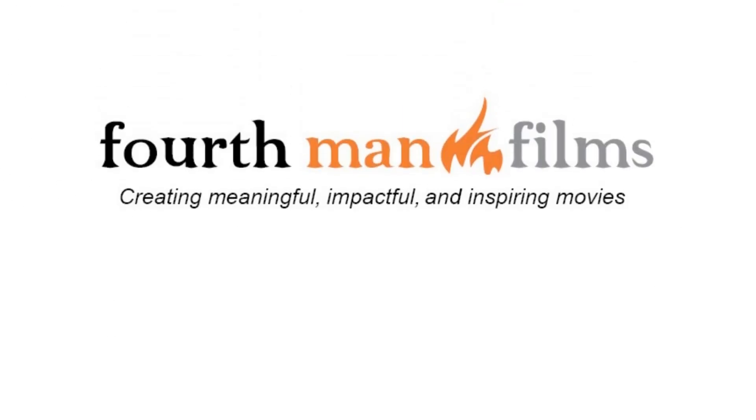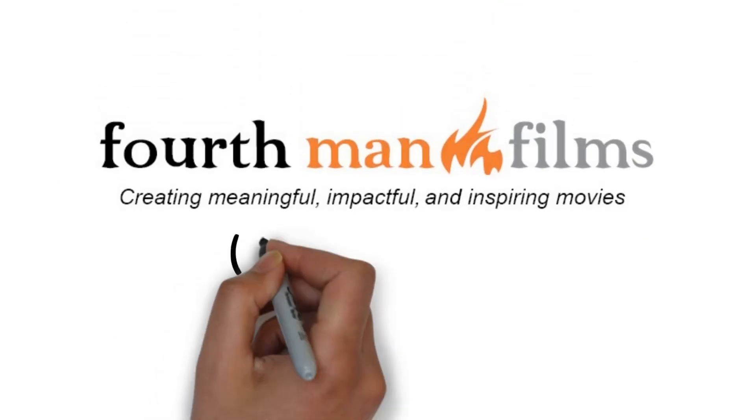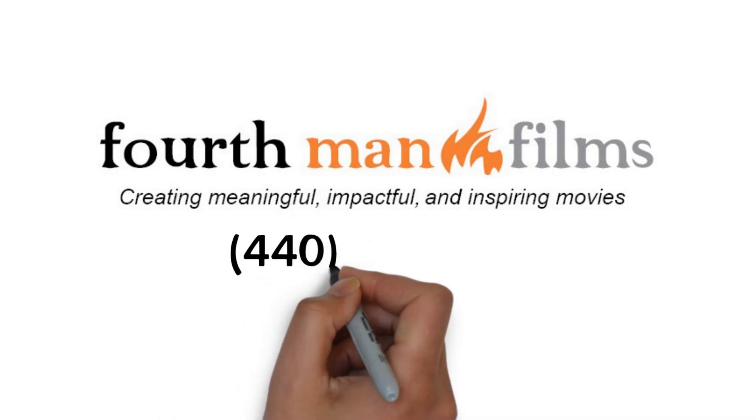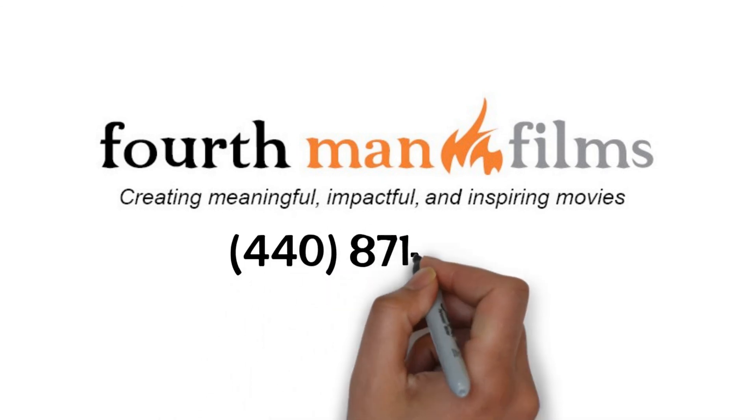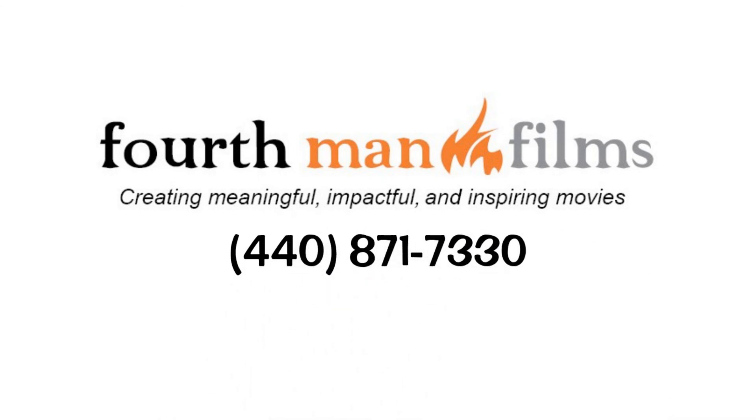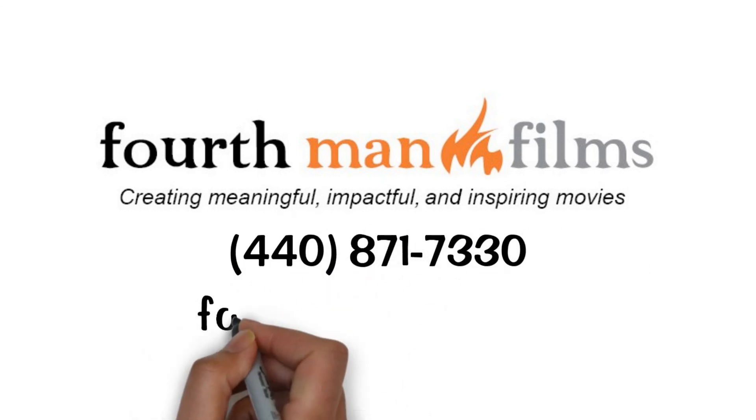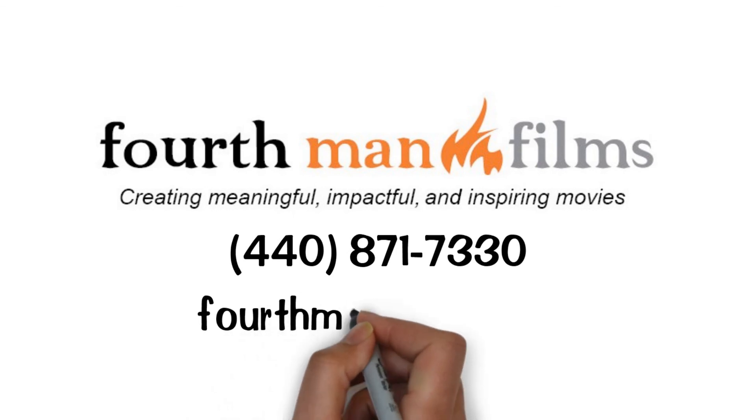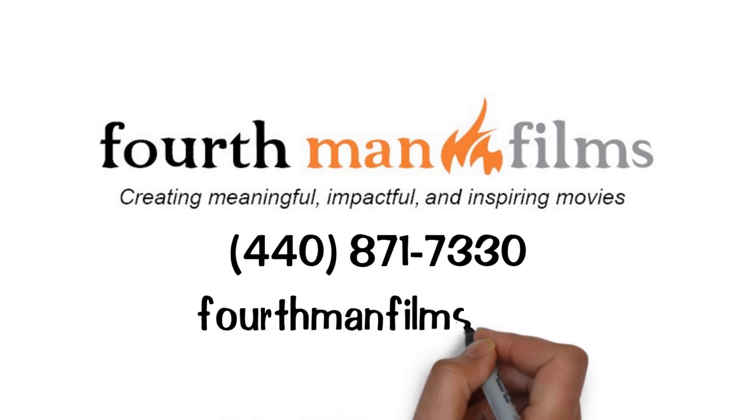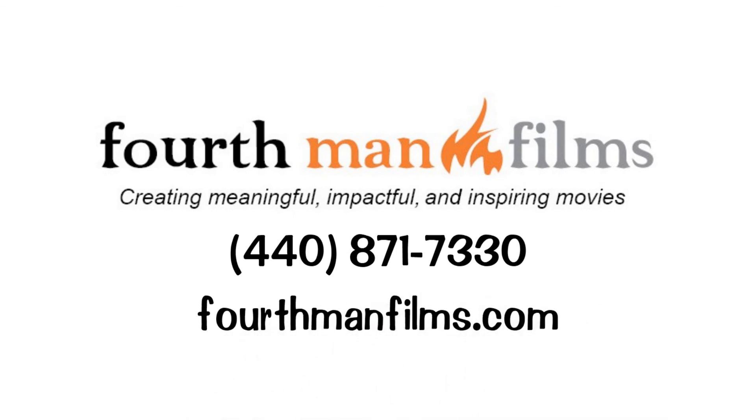Call 4th Man Films today at 440-871-7330 or schedule an appointment online at 4thmanfilms.com.